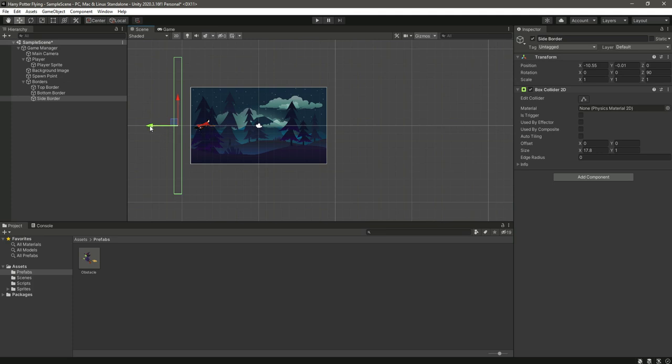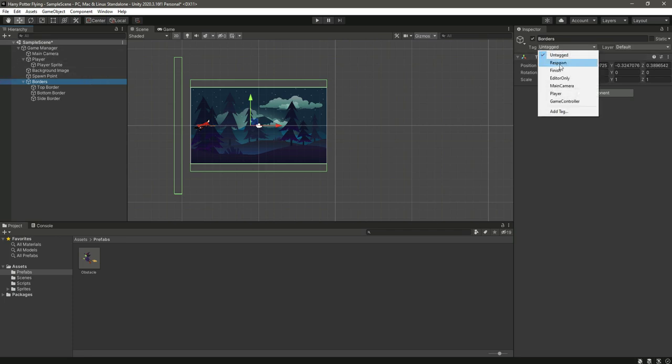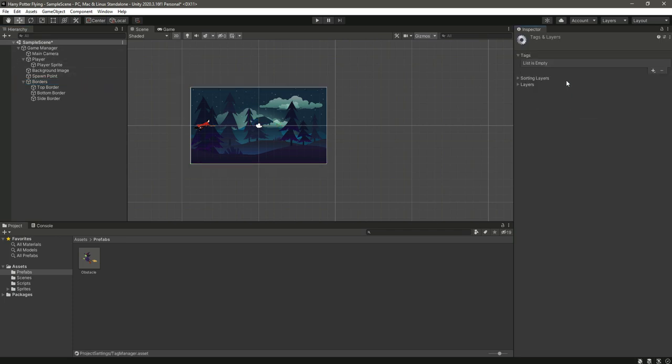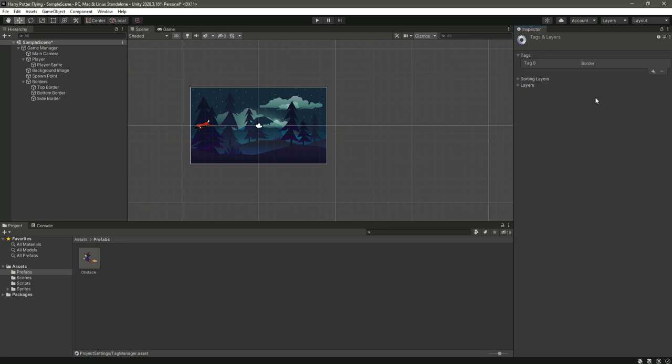Now we need to give this borders a tag. As you can see, it shows a tag option right here. Select the borders, then this tag. Click on this add tag and then click on this plus button. Right here we will create a tag for the border by the name of border. So save it.